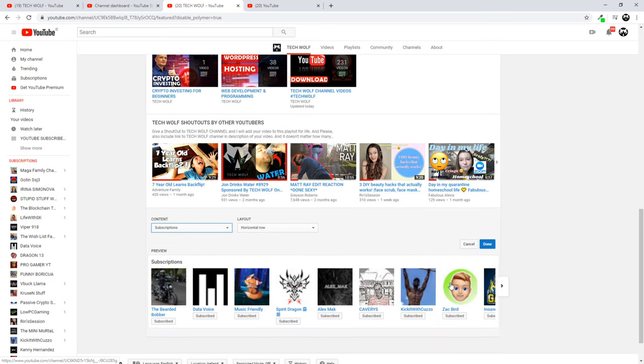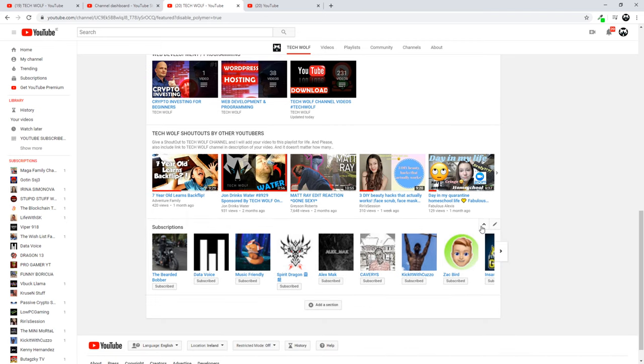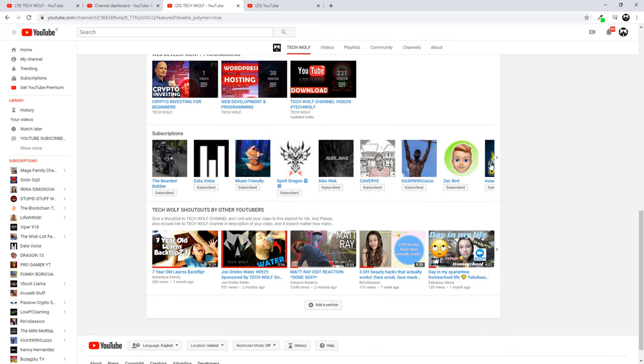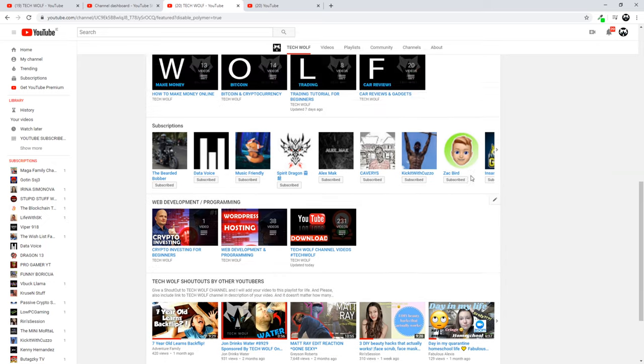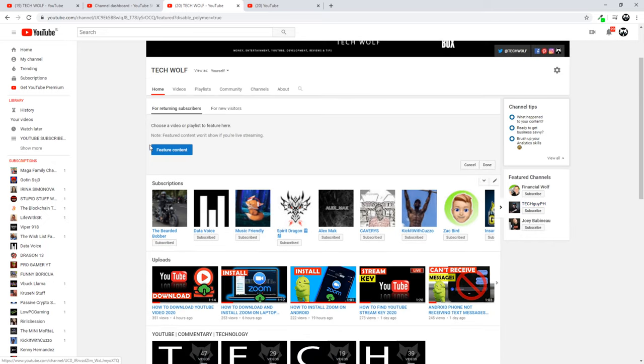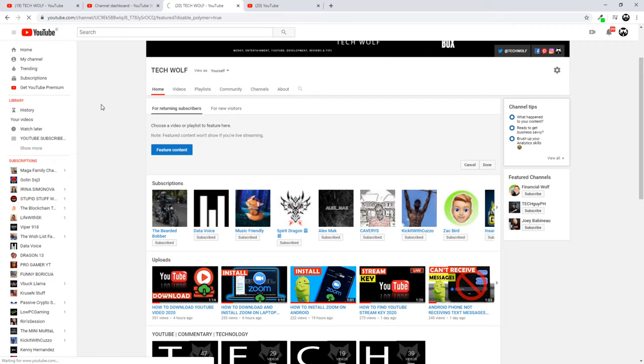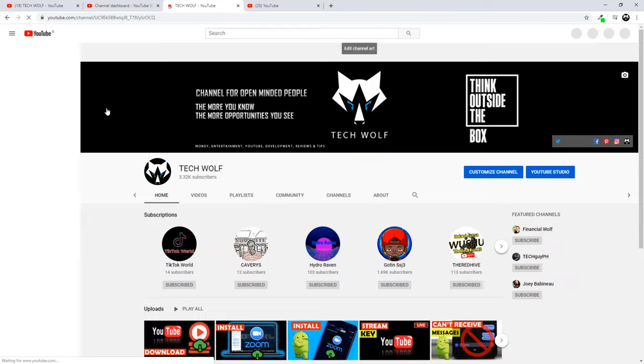These are channels which I am subscribed to. Click Done here. You can move this section by clicking on the arrow here on the right corner of this section. Once you have done this, on the left hand side you will see My Channel. Just click into My Channel and you will return to the view that everyone else who is visiting your YouTube channel sees.